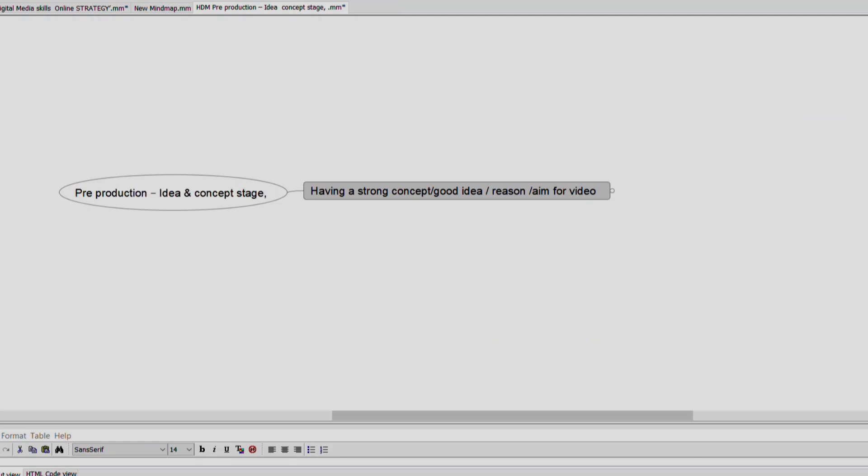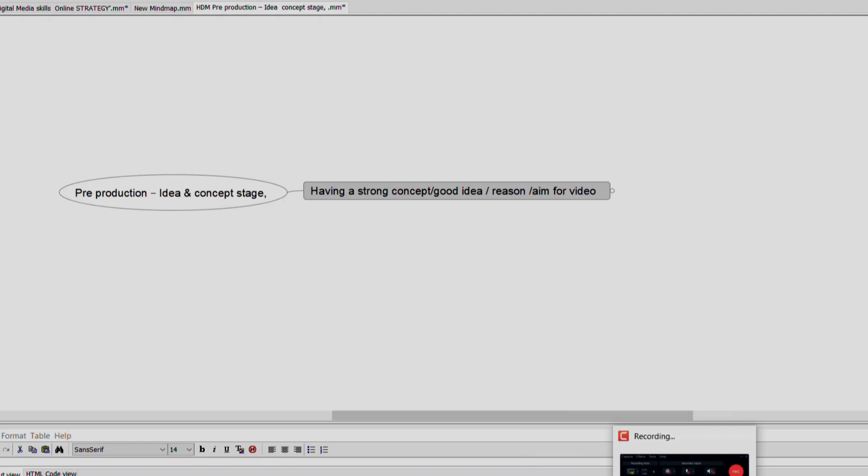Back to the three stages. Pre-production is the preparation stage where you do the planning, the scripting, the writing, the research, and the storyboards. Production, after pre-production, is the actual shooting and recording of the event or of the program.